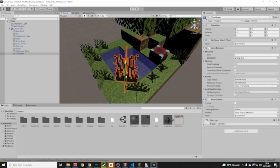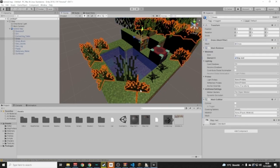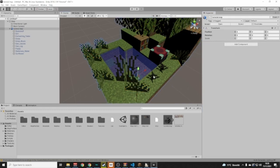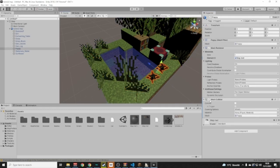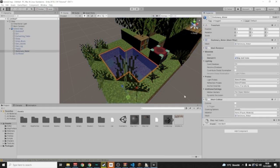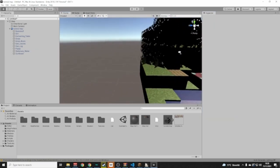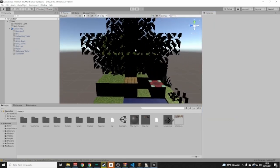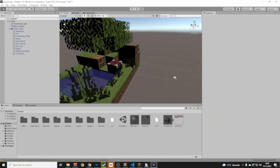But we don't want to collide with the grass — we want to go straight through it. So uncheck the box for anything you want to pass through, like grass. I like it so we can't go through the leaves though, so I'll leave those checked.